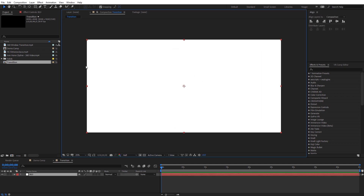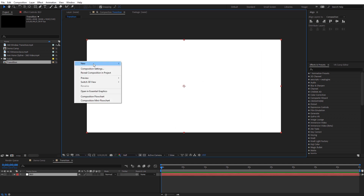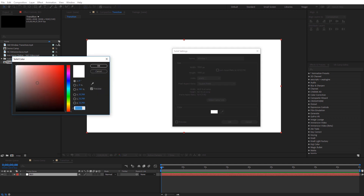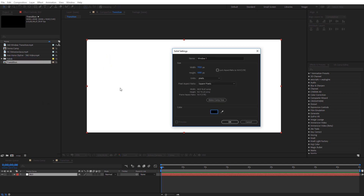Now I have a white background. I'll do the same thing again — right-click, new solid — and this will be the actual 16 by 9 window. If you're using a different shape, substitute that here. I'll call this 'window1', set the width to 1920 and height to 1080, and set the color to completely black. Click OK.